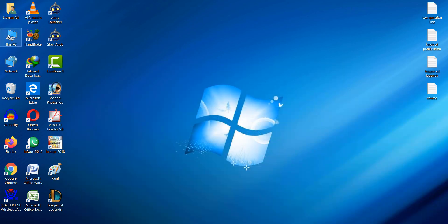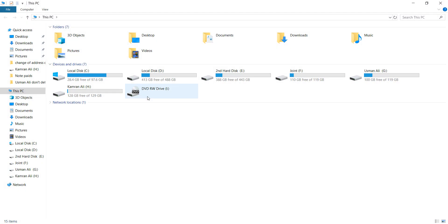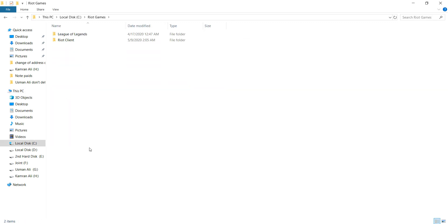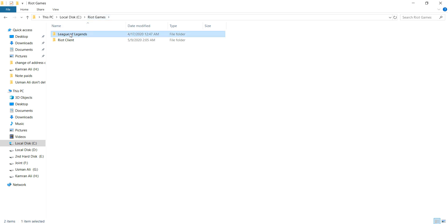Go to your installation drive, go to Riot Games, and go to your League of Legends folder.